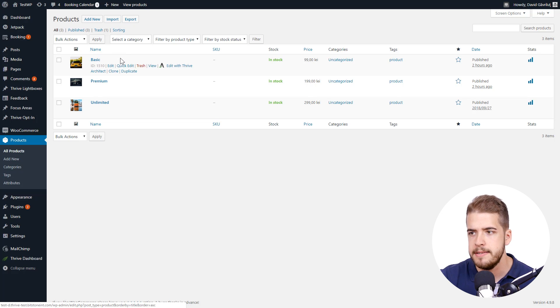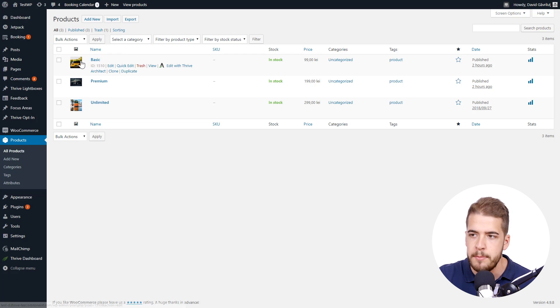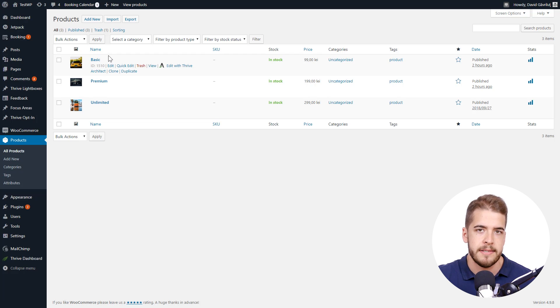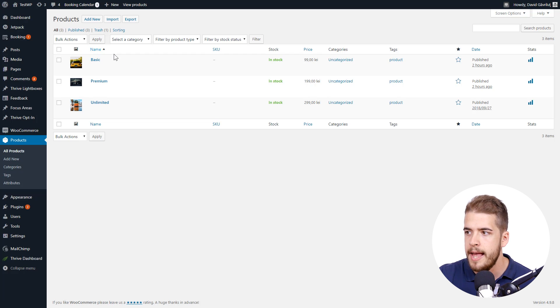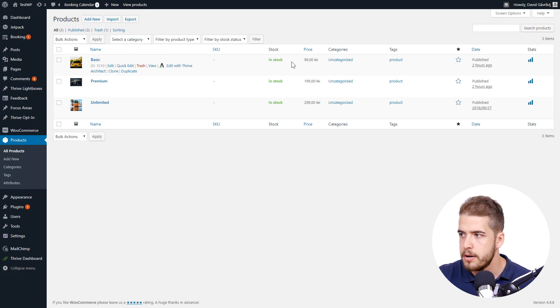And other than that, as you can see, each product has a certain name, a certain image that you can associate with it, and a few other details, such as stock, price, categories, or tags.